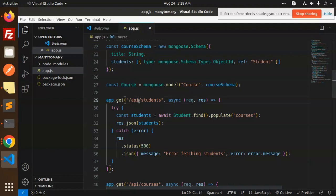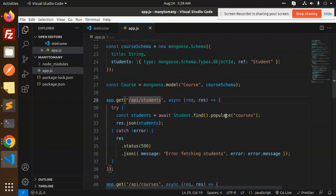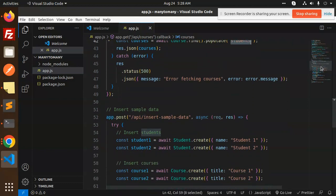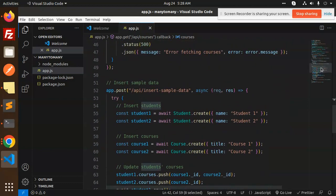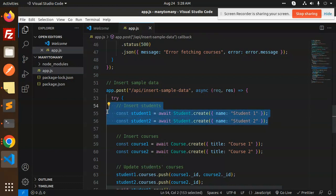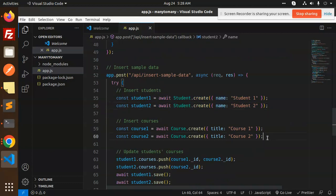Now we have APIs for students to fetch how many courses they are linked with, and for courses to show how many students are linked. The last part is sample data creation — we first create a student, then create the courses.